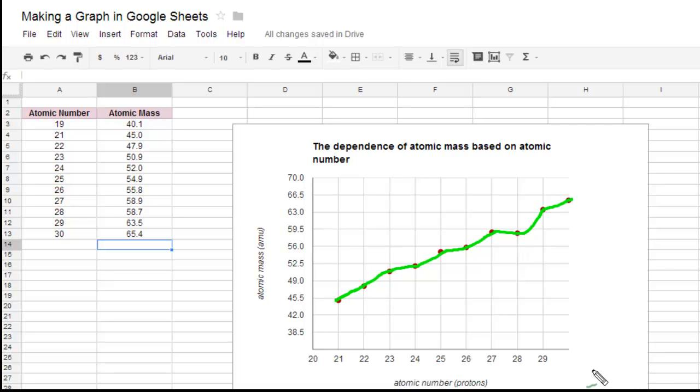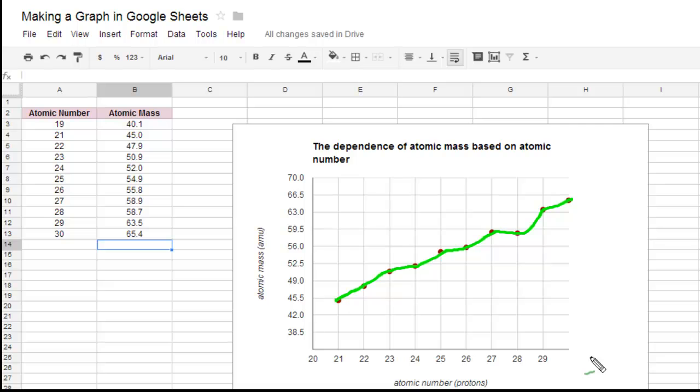at least not anytime soon. Google hasn't put that update out there. Now, other graphing programs like Excel will do it, and there's some free graphing programs online that will do it, but Google Sheets doesn't.